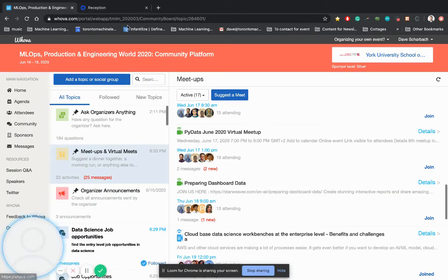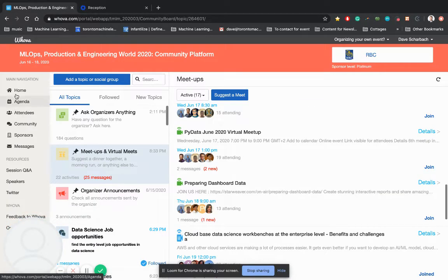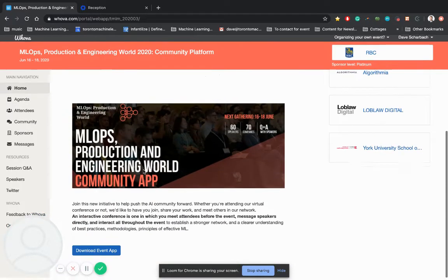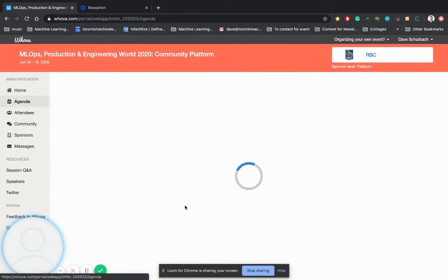Over to the Whova app. So the community app is here. You'll see that we have home. You can see the information, the agenda.